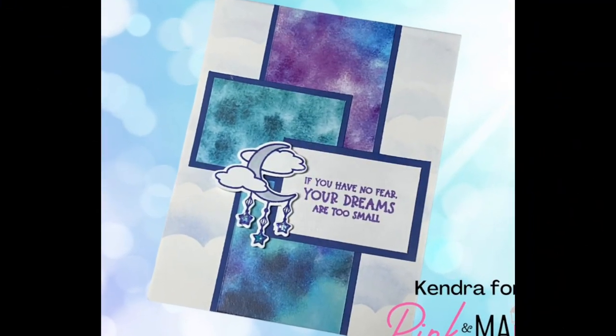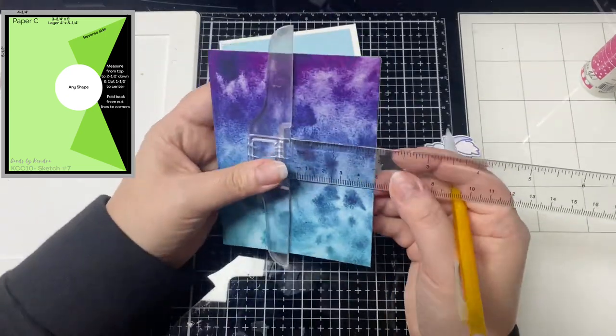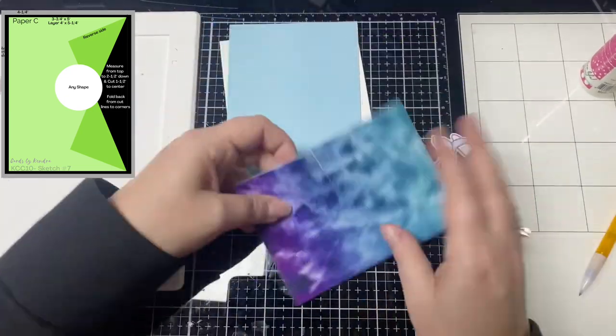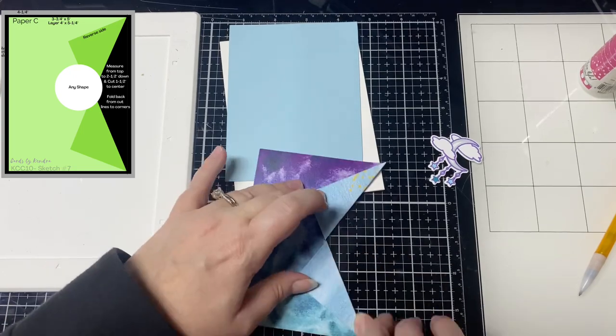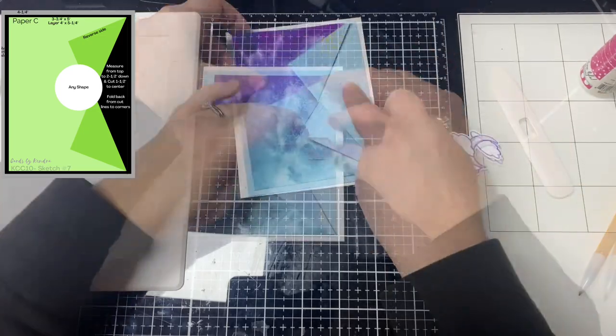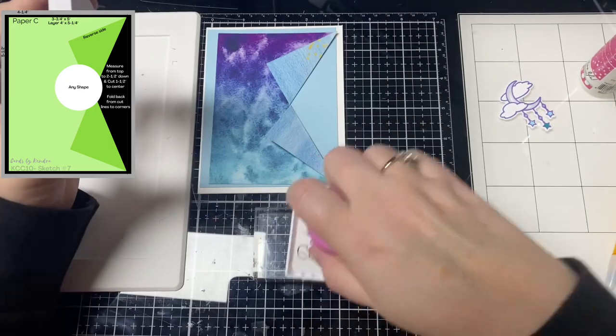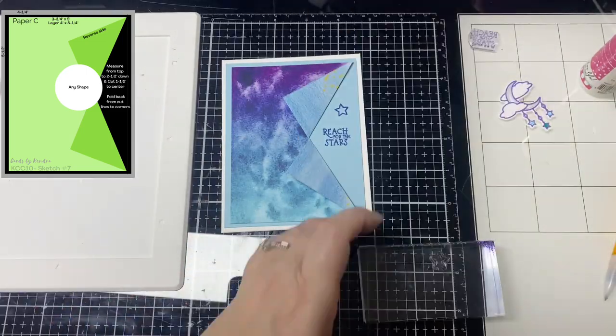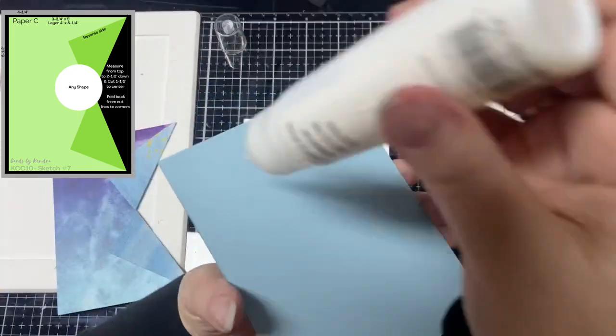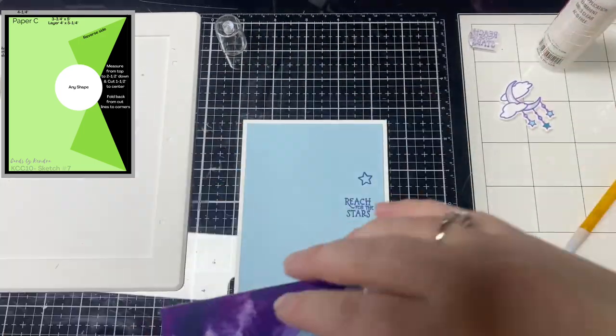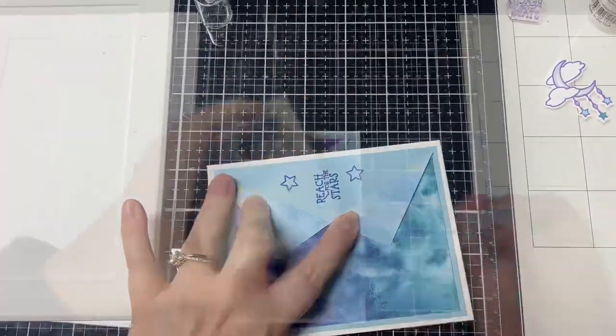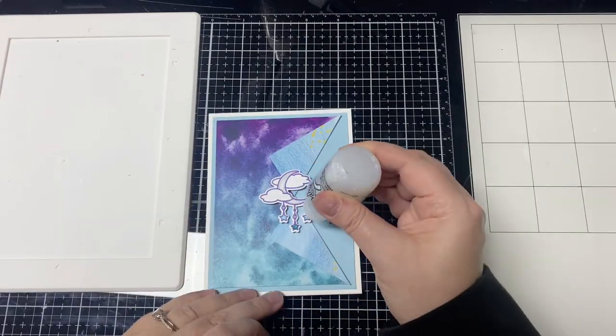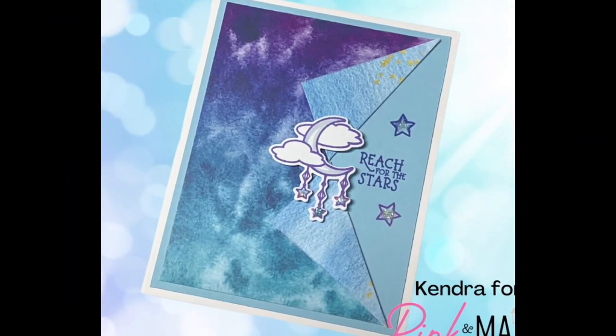This is card number six. Now for card sketch seven, it includes instructions on how to make the paper twist part. You'll want to measure down from the top to two and a half inches and mark it with a pencil. Then from that mark, you want to measure inward an inch and a half. Then you'll want to cut along that line connecting the dots. Then you'll want to fold each flap backwards, making sure to line up the corners to the inner cut line. Before I glue all of this down, I'm going to stamp the sentiment Reach for the Stars along with some star images directly onto that light blue panel of card stock where it will show. You'll want to make sure you glue down those flaps on the front of the card too. Then I added the moon mobile image to the center of those two flaps and some glitter to the stars to finish it off. And that's card sketch number seven.